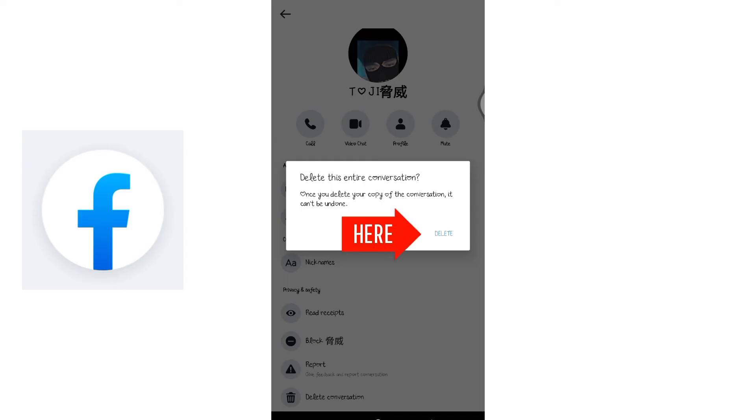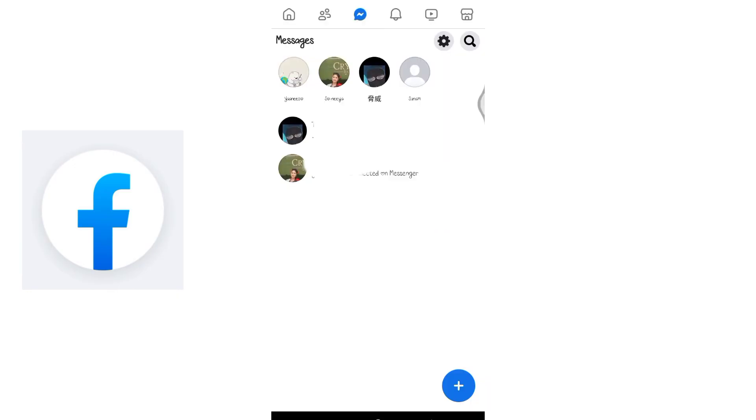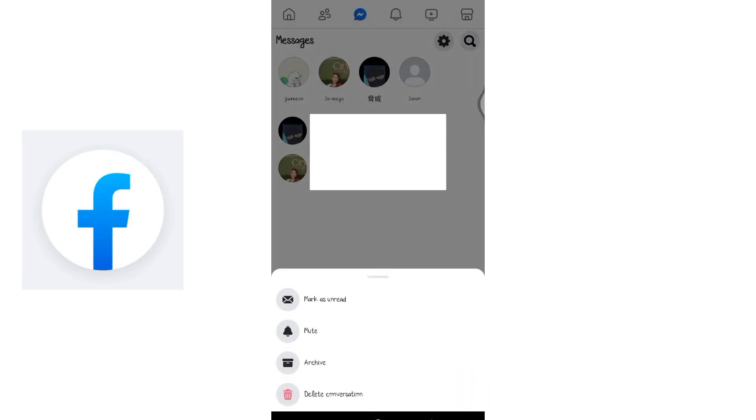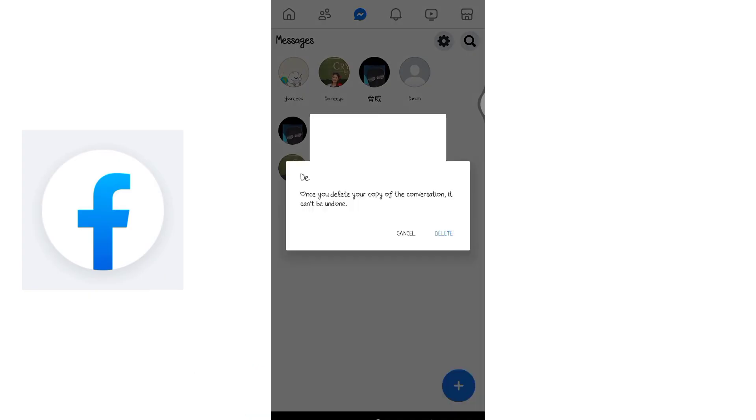Now for a quicker route, try the shortcut: hold down the message and the option to delete the message pops up. Simply click on it and confirm, and the message will be deleted.